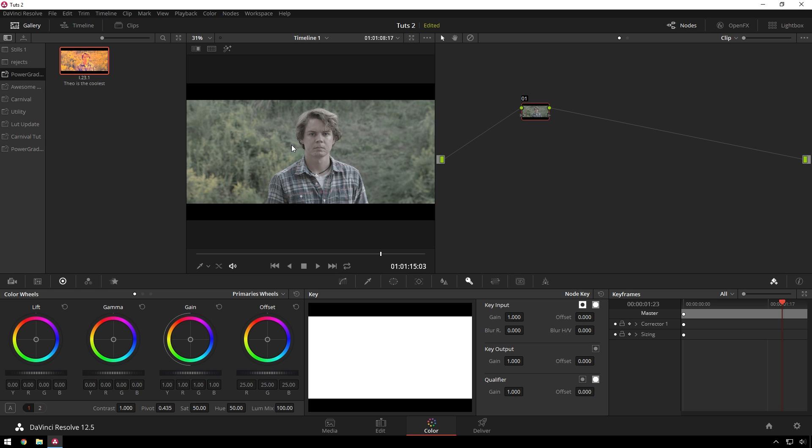I'm quite a fan of power grades. LUTs are great for keeping around because you can use them in basically anything. But power grades are cool because you can do secondary color corrections and effects and you can edit stuff afterwards, which is very powerful.